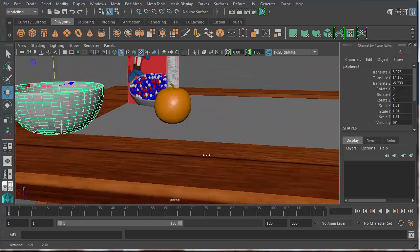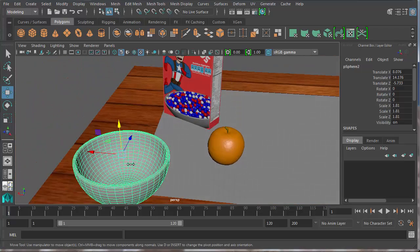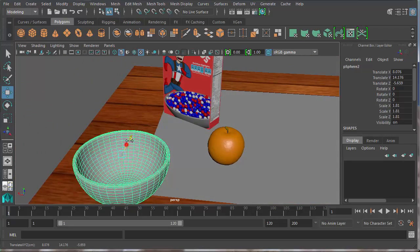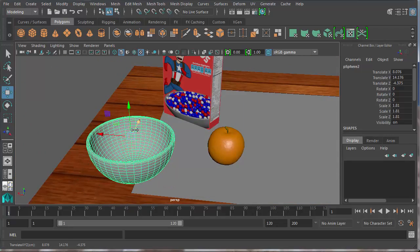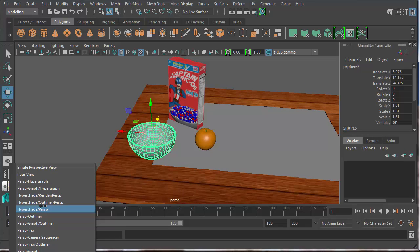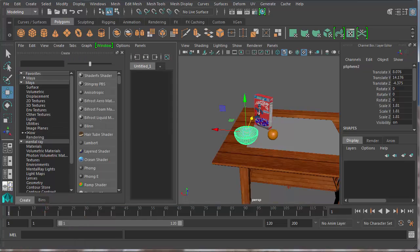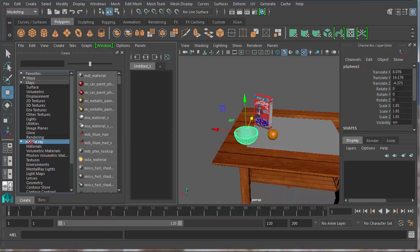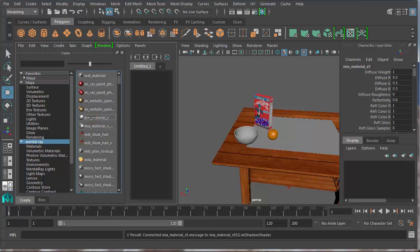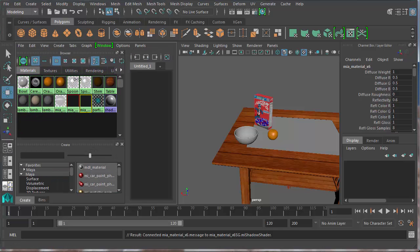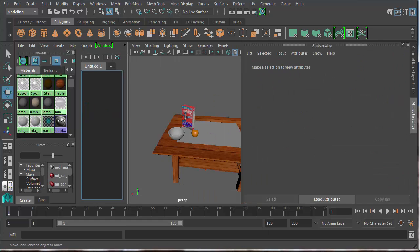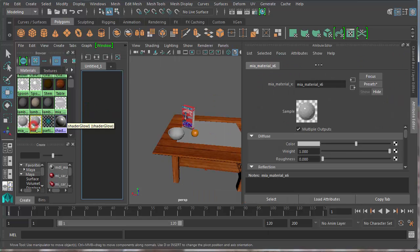And for the material, I really like some of the MIA materials, the mental ray ones. So I'm going to come here to my hypershade perspective, choose mental ray, and MIA material X. This is the one that has a bunch of different possibilities in there. My browser got lost there. So this new MIA material X I've created, I'm going to call that bowl.